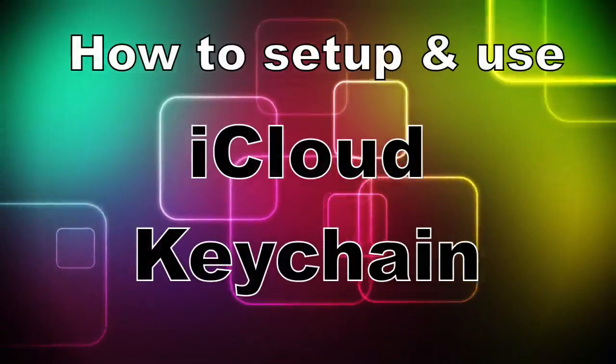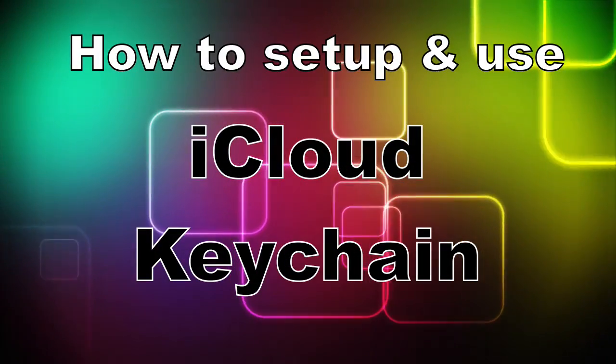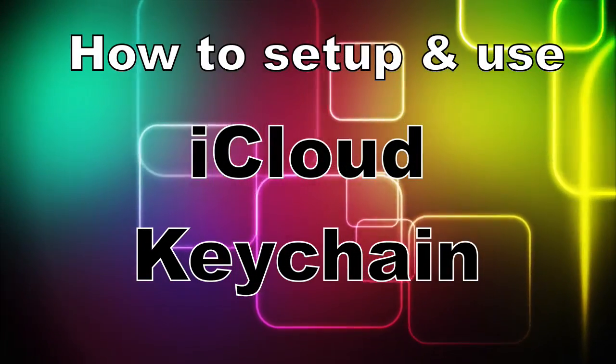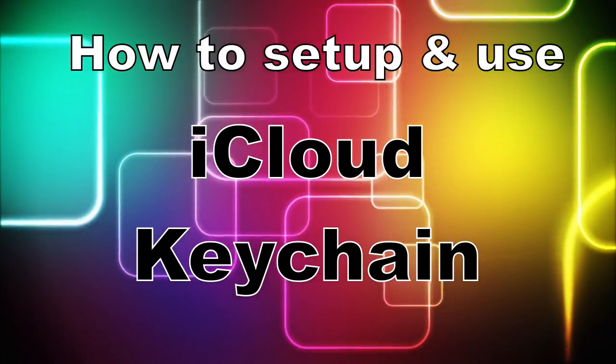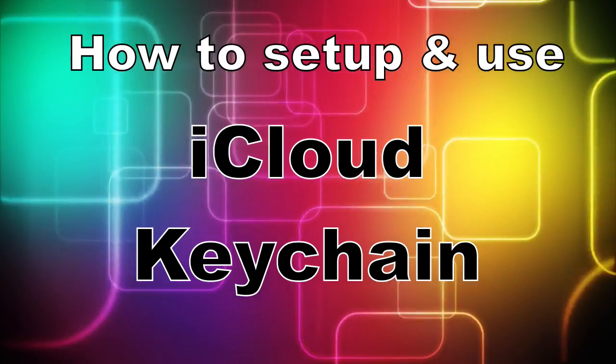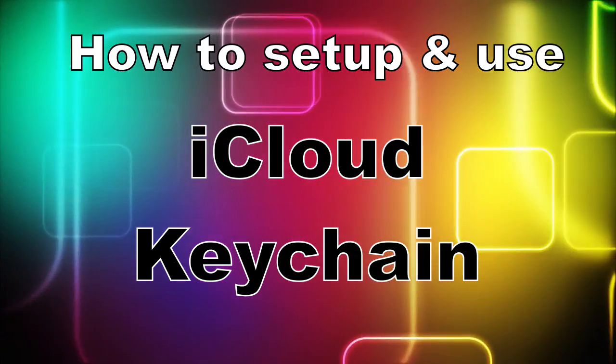This video is going to look at how to set up and use iCloud Keychain on an iPad and an iPhone.